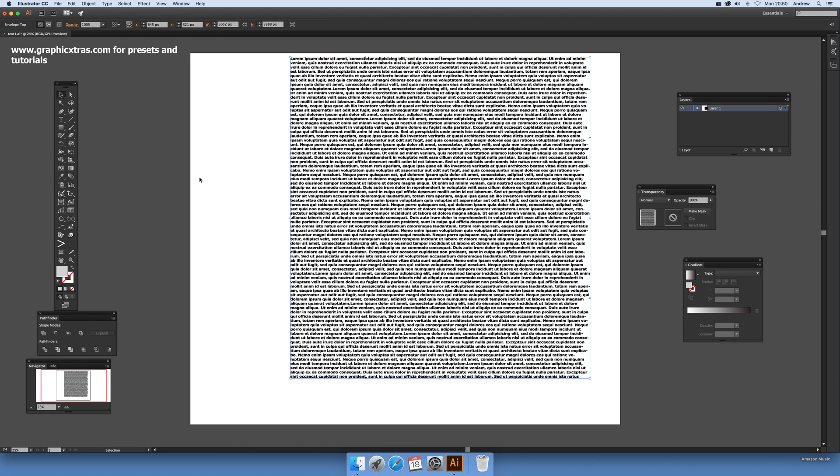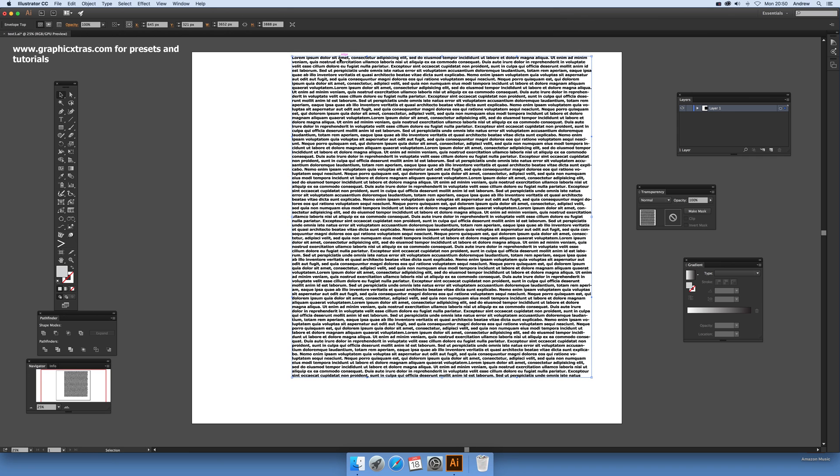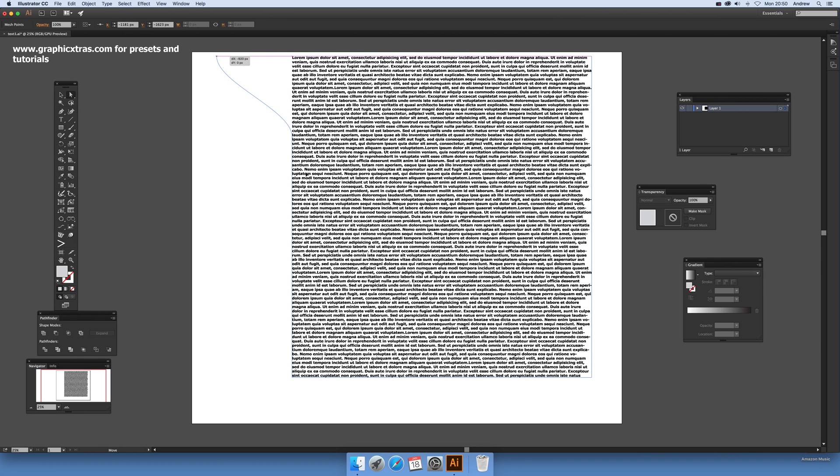Obviously the text was a rectangle basically, so that's a rectangle as well. Now what you can do is go to the direct selection tool and select there.